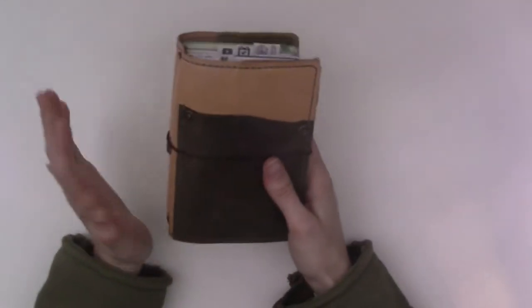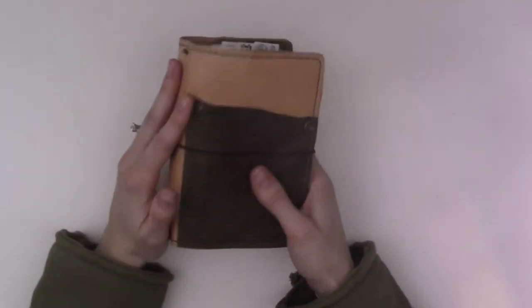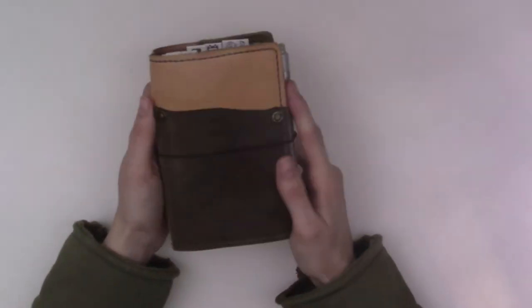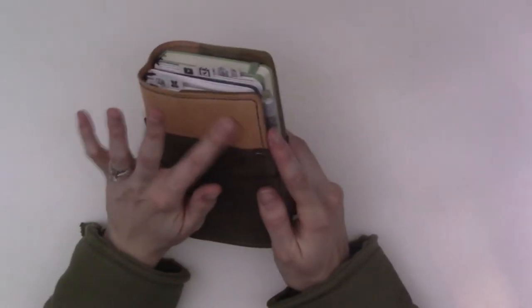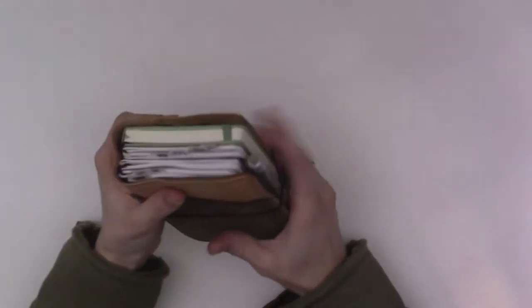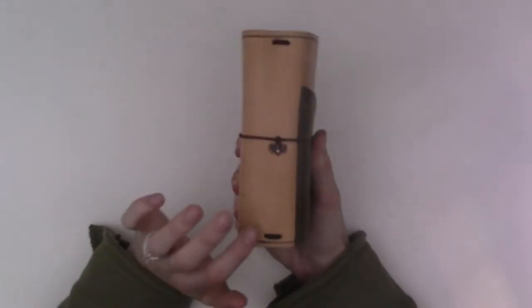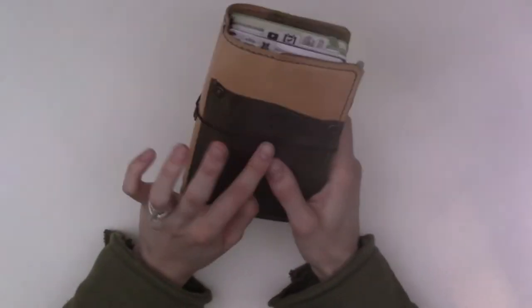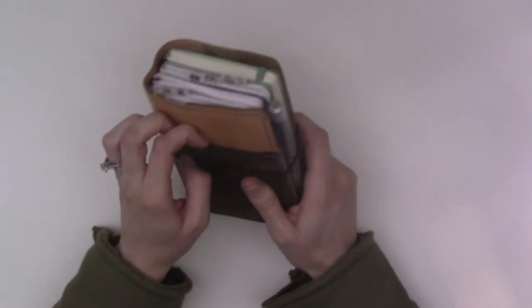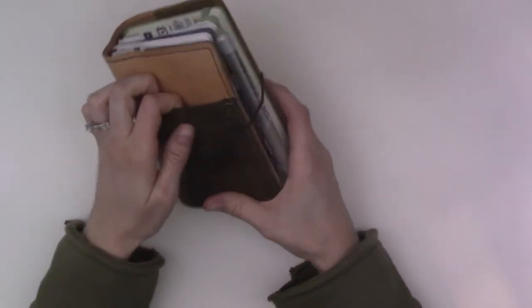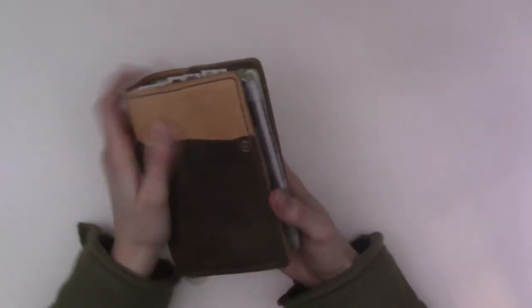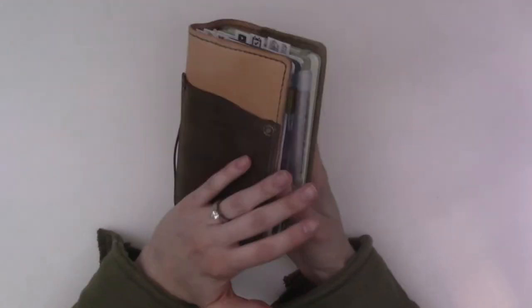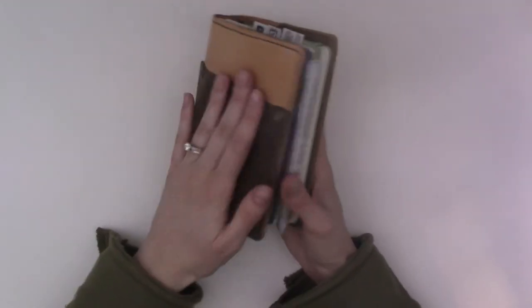This is a new traveler's notebook, was not in last week's video. This is a Speckled Fons pocket size, or they call it field note size. This is the nude leather and then this is the olive.